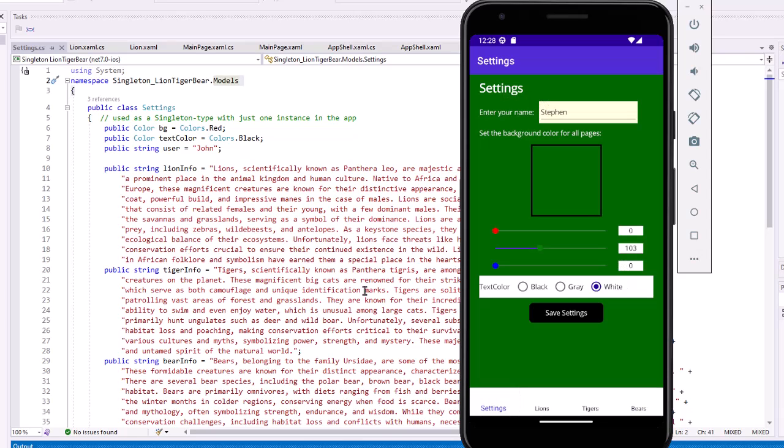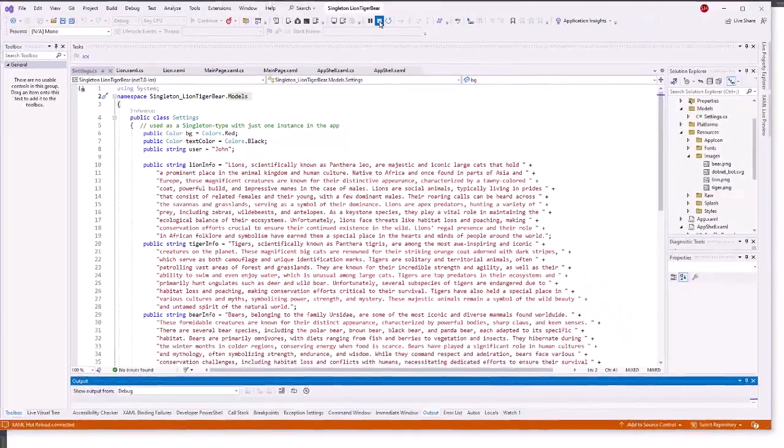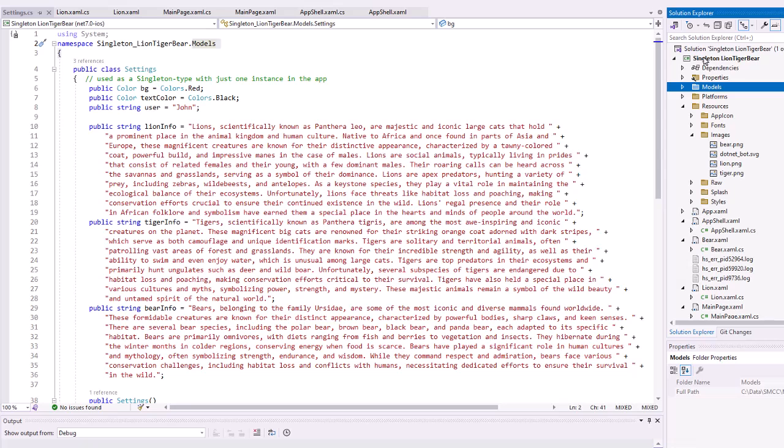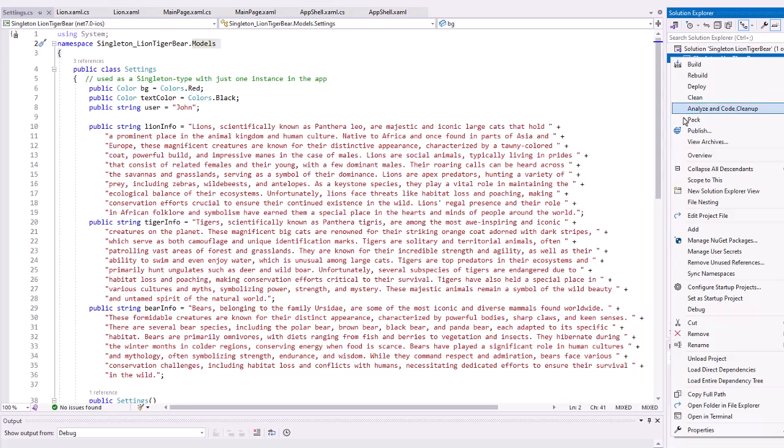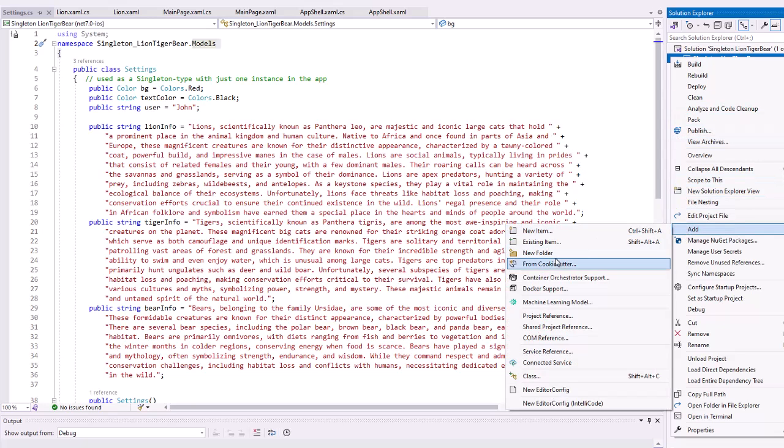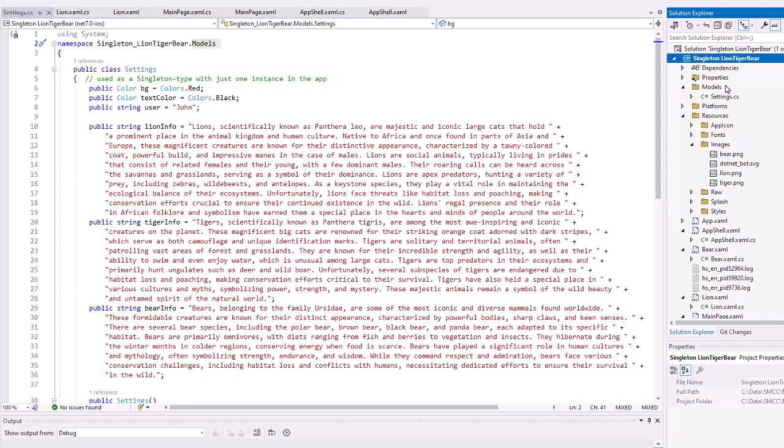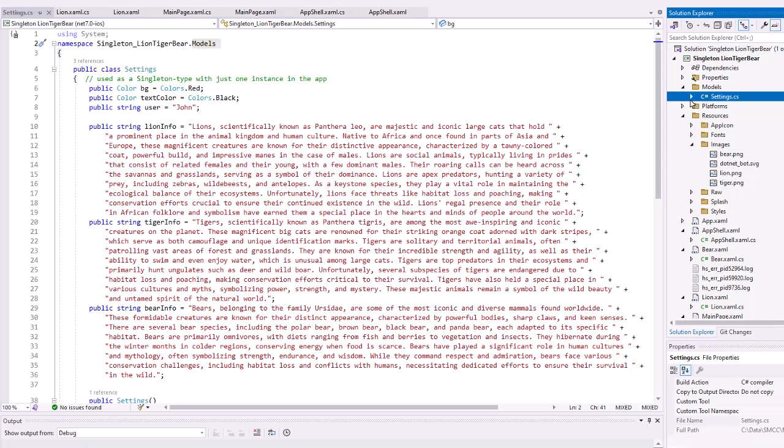In my project, I added a folder for models, but coming up to my project, right-clicking, and choosing to add a new folder. So, I named that models, and then in the models folder, I added a C-sharp empty class that I named settings.cs. And here's the code for settings.cs. So, the namespace here is the name of my project, .models.